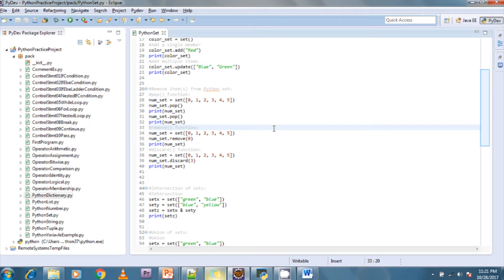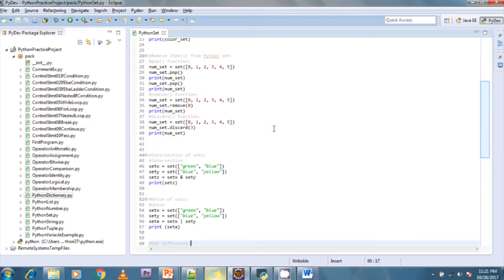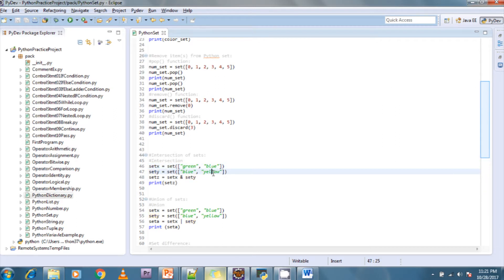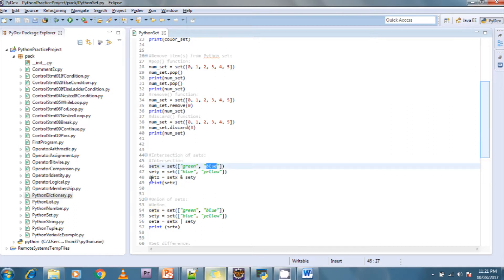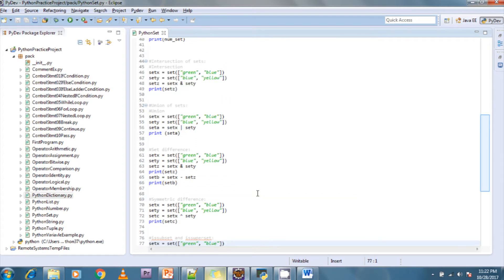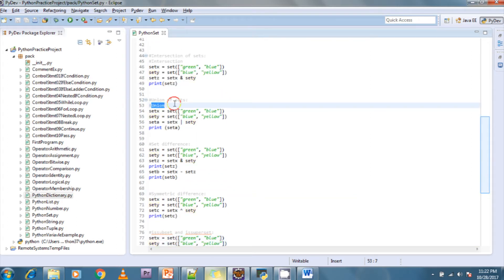For intersection of sets, I create two sets: the first contains green and blue, the second contains blue and yellow. Checking the intersection of these two sets gives blue — the common element. It creates a new set with the intersection value.